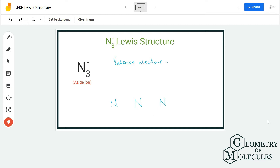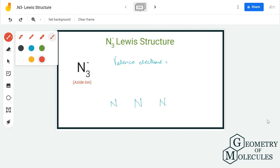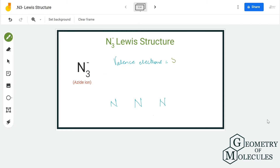To understand the Lewis structure for this ion, we will first need to know the total number of valence electrons. Each nitrogen atom has five valence electrons in its outer shell. Because there are three atoms, we multiply this by three, and then add the extra electron it is accepting.